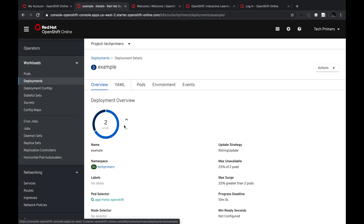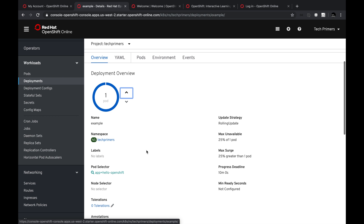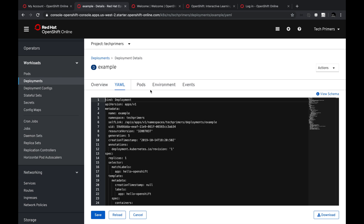I'm going to reduce the replicas to one directly from the console — no need to modify the YAML and run apply like you would in Kubernetes. I accidentally reduced it further and there are no pods running, so I'll increase it back to one. You can also see the different deployment strategies defined in the YAML configuration, showing how your application is going to get deployed.